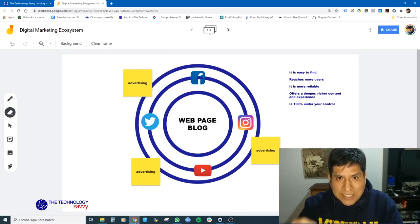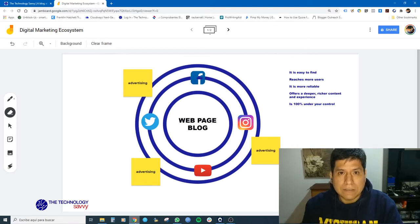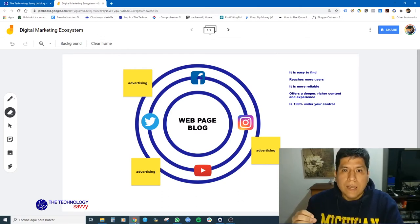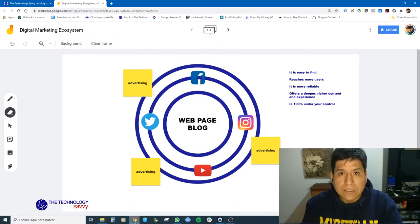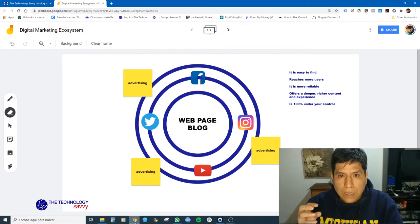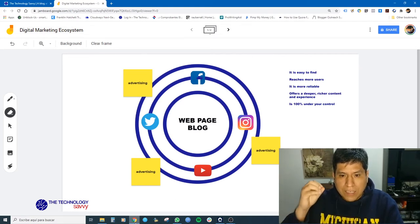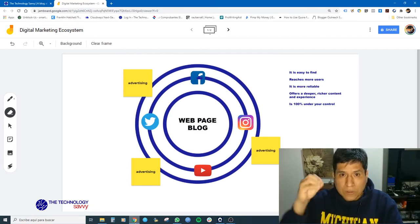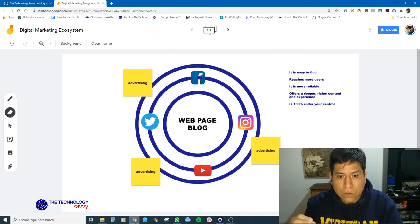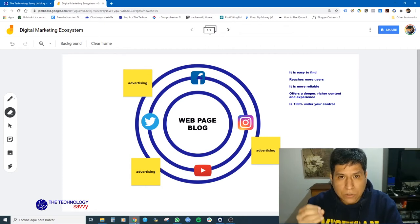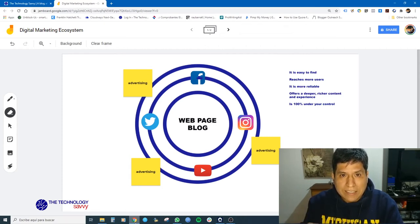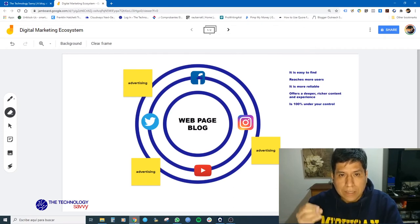Your web page or your blog is 100% under your control — always remember that. You can make a more attractive home page that incentivizes people to stay. Also, if you own your web page or your blog, you can put a Google Analytics code and analyze the data of your traffic. You can analyze your users, your customers, the traffic. With that data, you can make smart decisions for your web page or your blog.